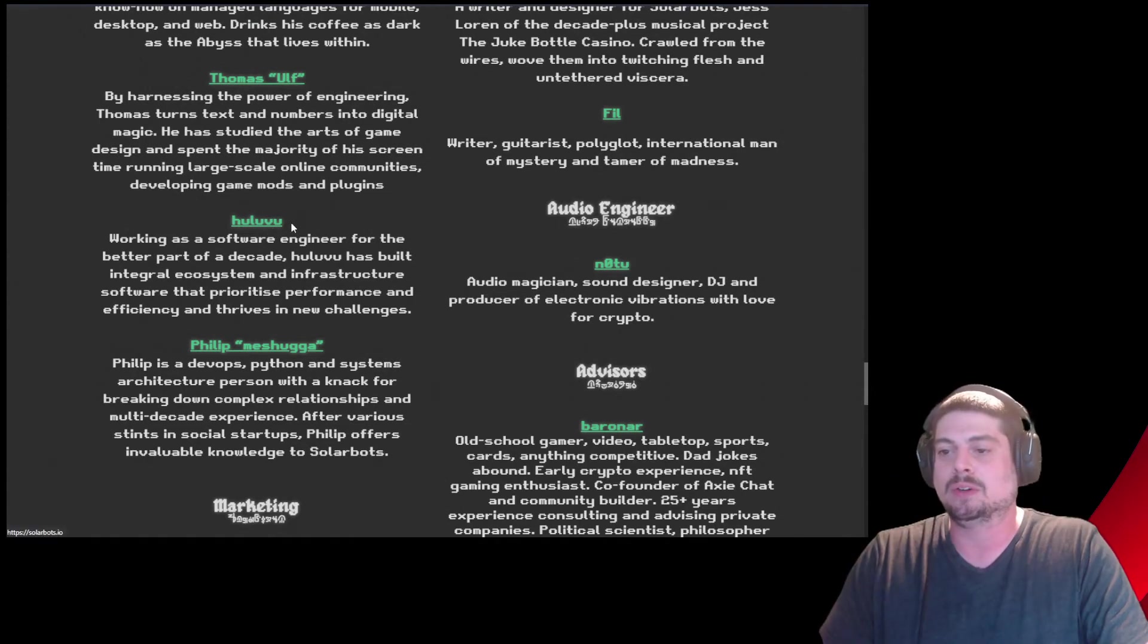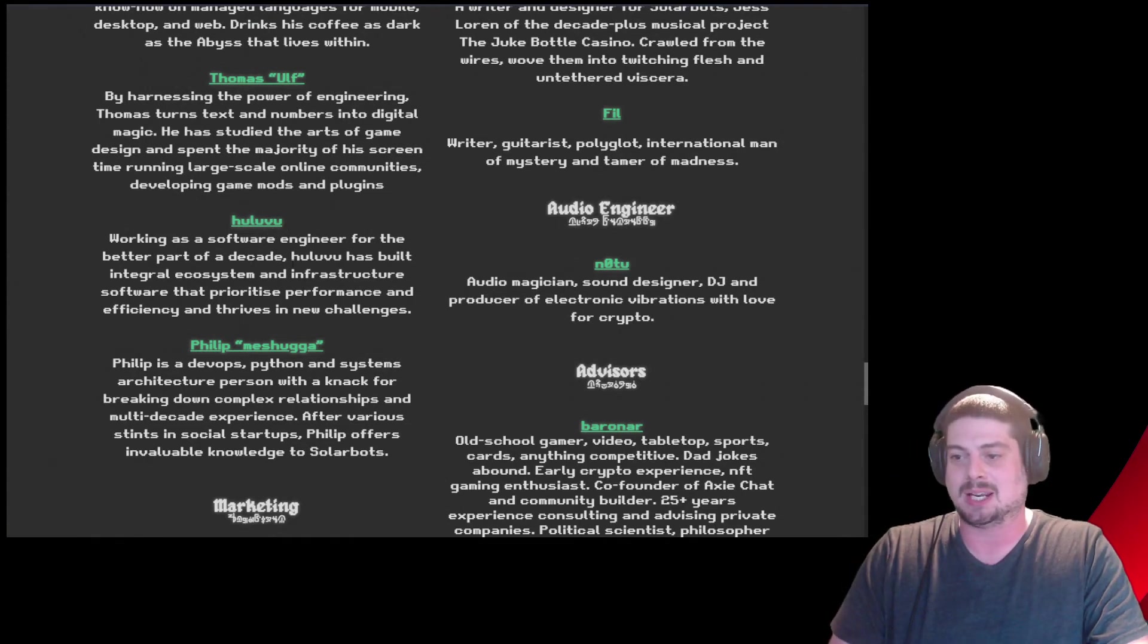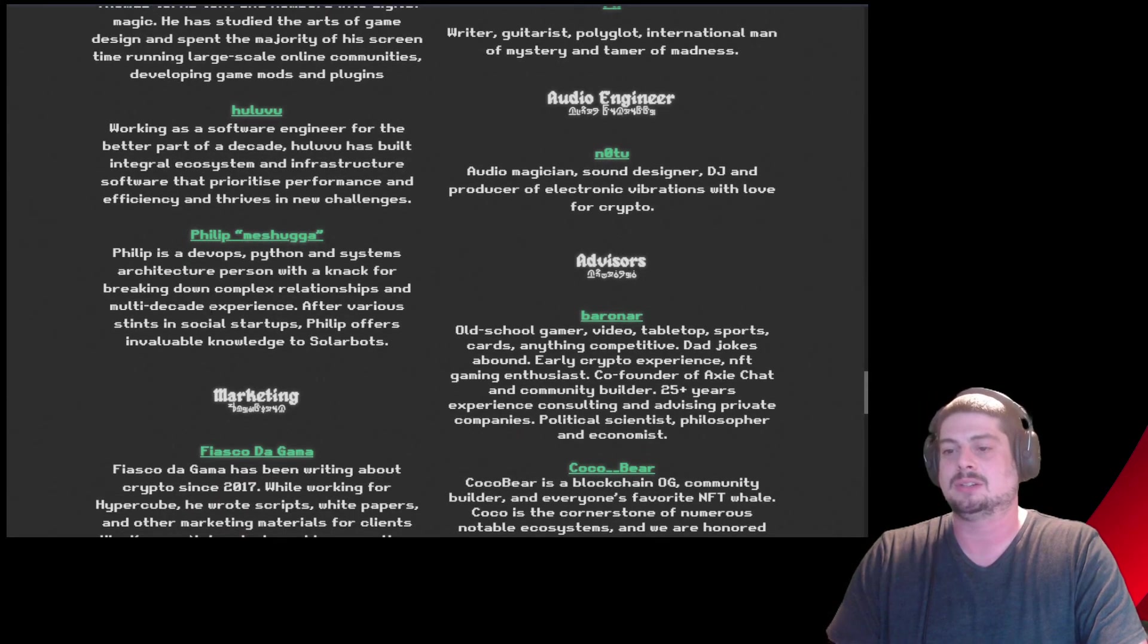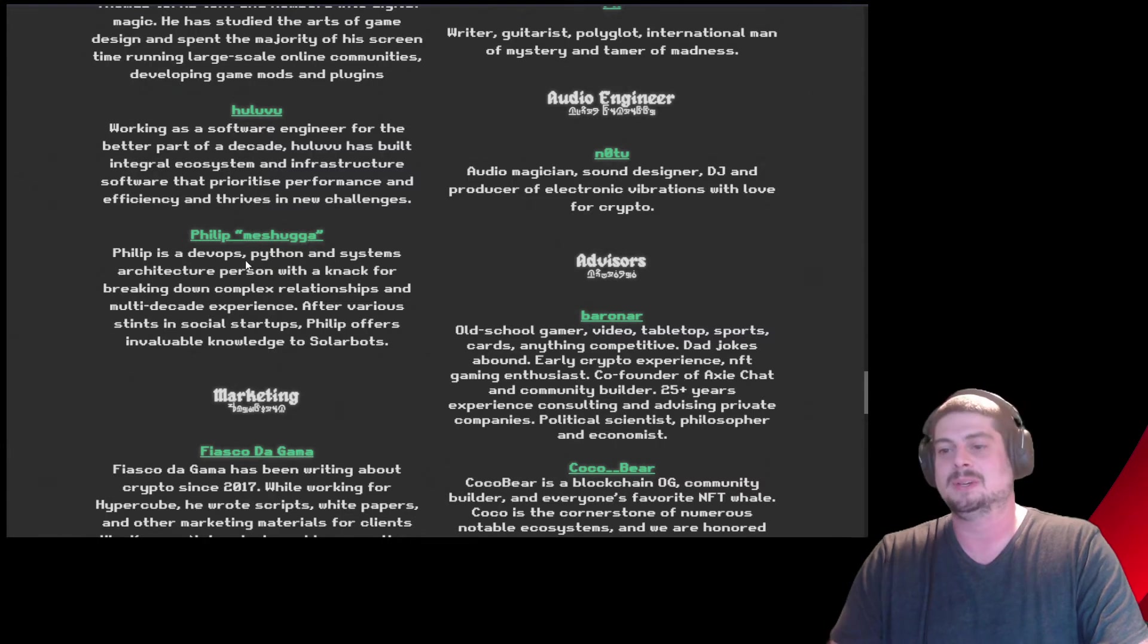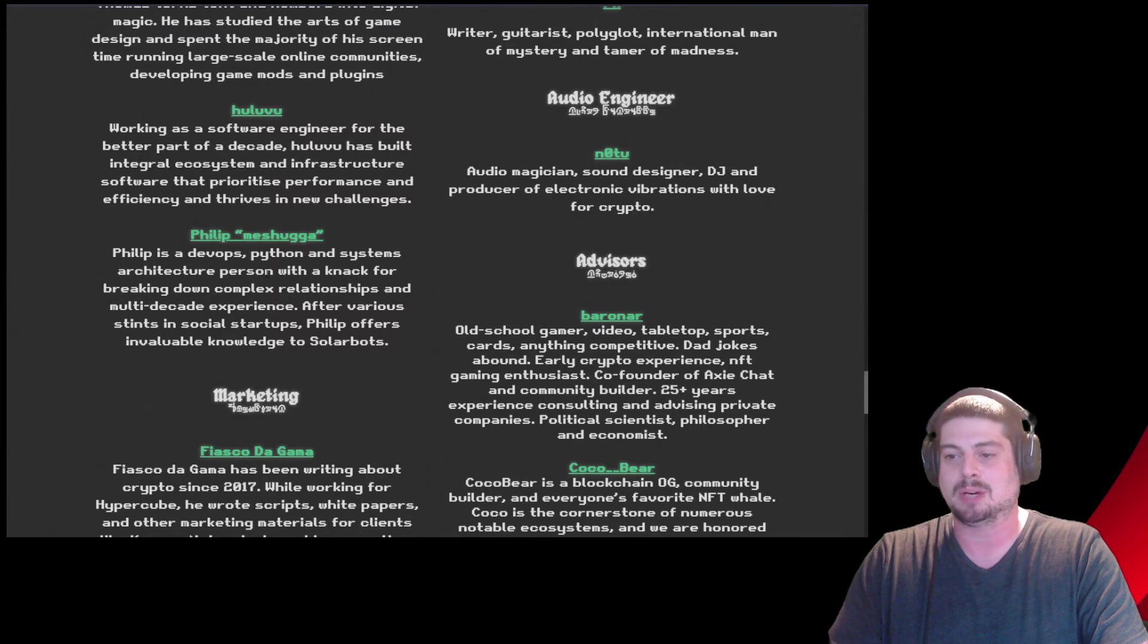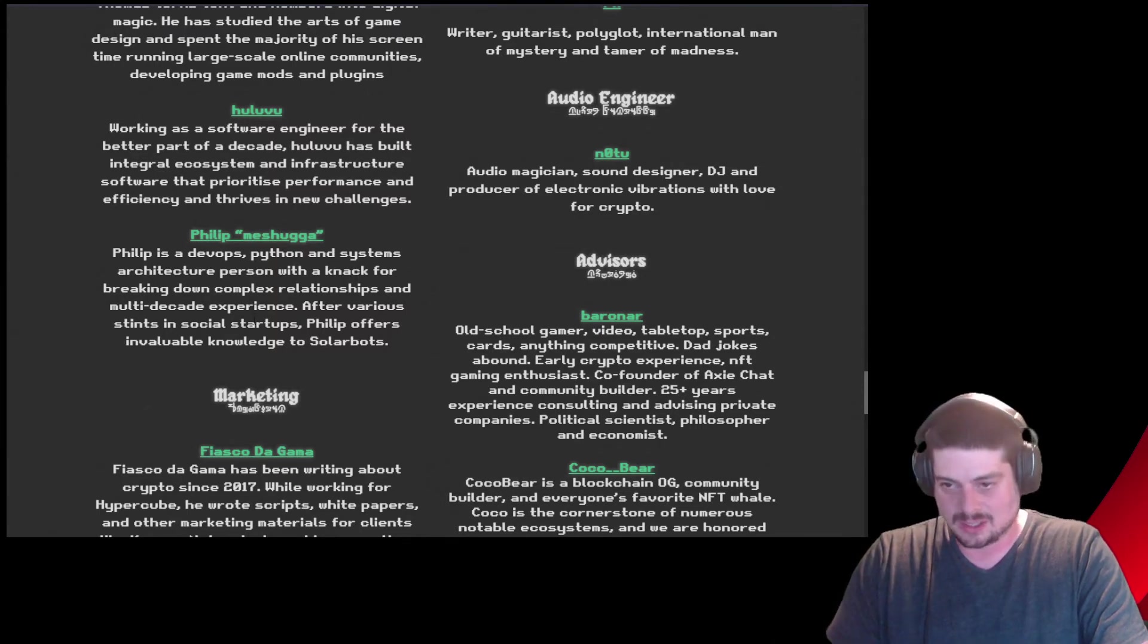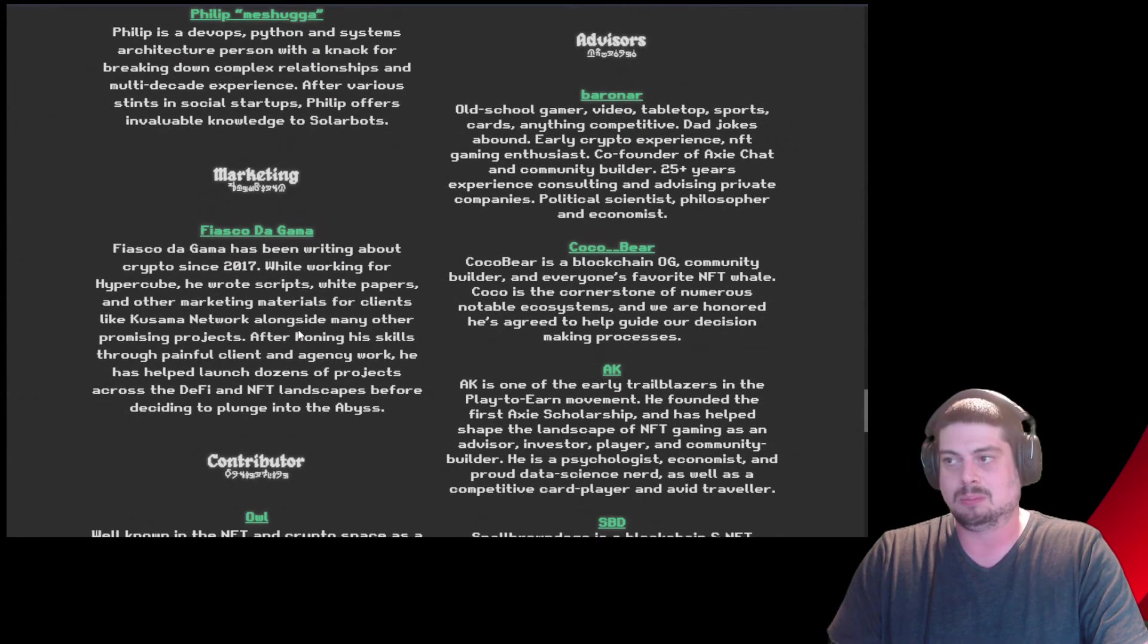Working as a software engineer, Hulu. Working as a software engineer for the better part of the decade. Prioritizes performance and efficiency and thrives in new challenges. Love it. Philip. Meshuggah. Philip is a DevOps, Python, and systems architecture person with the knack for breaking down complex relationships and multi-decade experience. After various stints in social startups, Philips offers invaluable knowledge to SolarBots. Marketing.